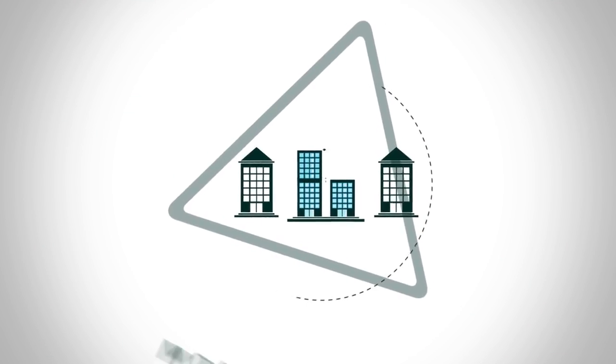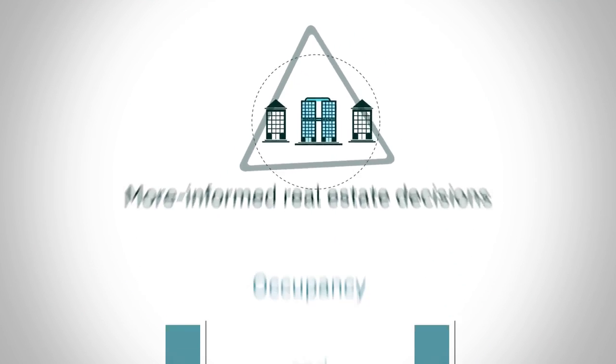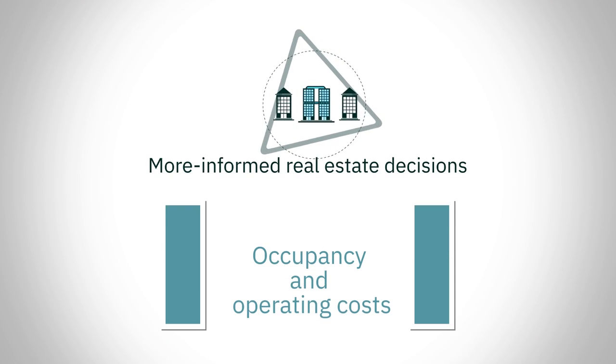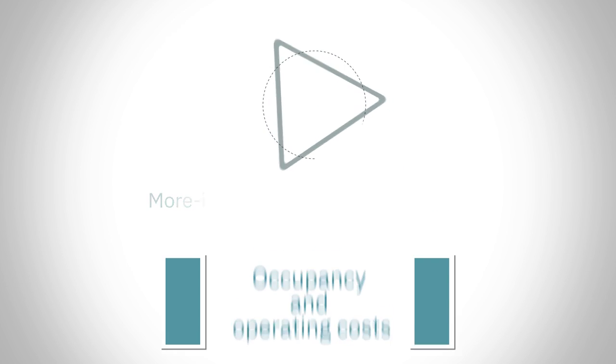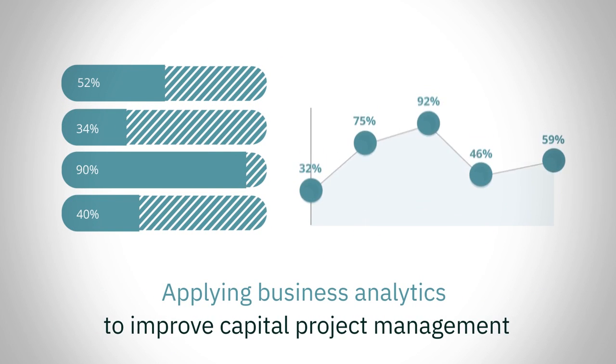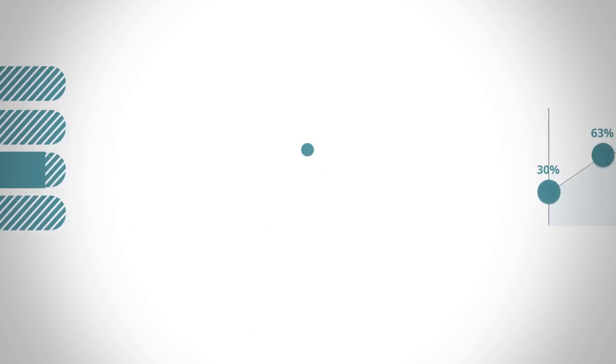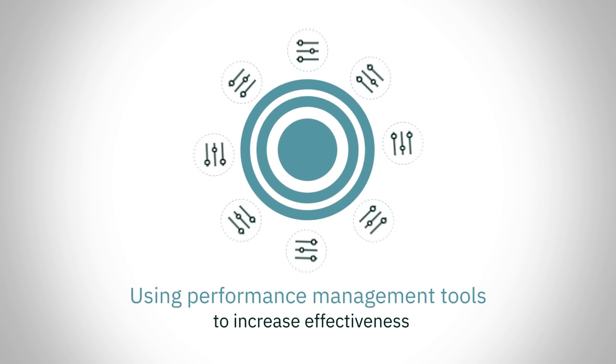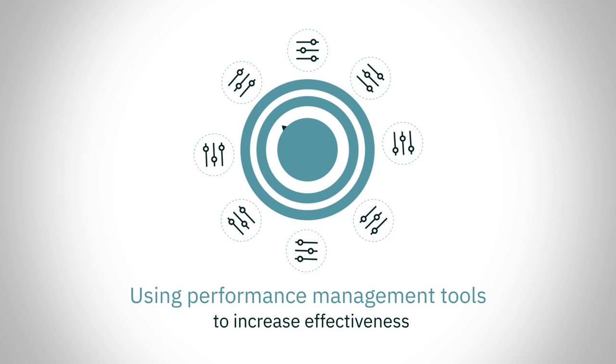Making more informed real estate decisions to reduce occupancy and operating costs, applying business analytics to improve capital project management, using performance management tools to increase effectiveness.